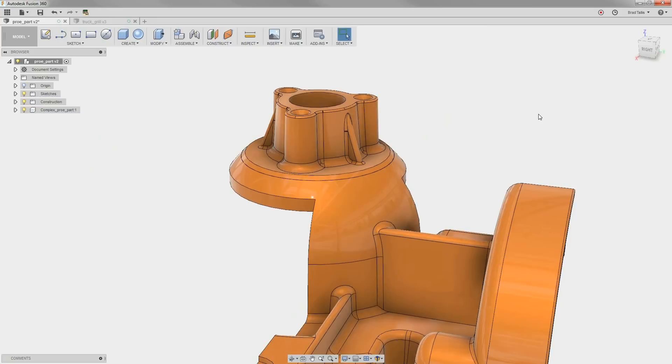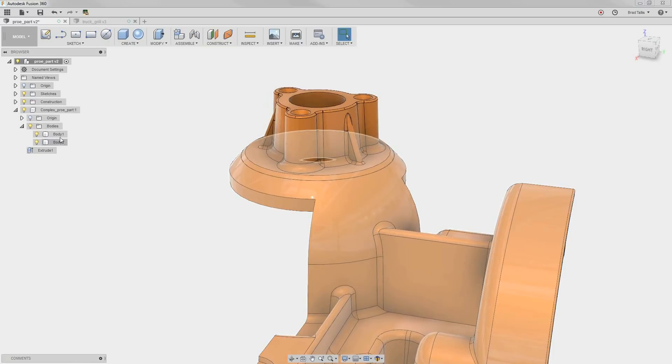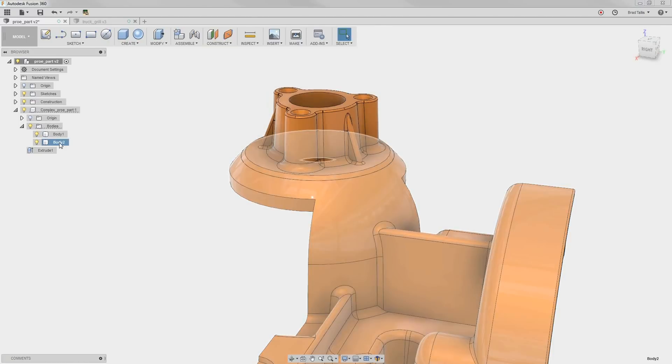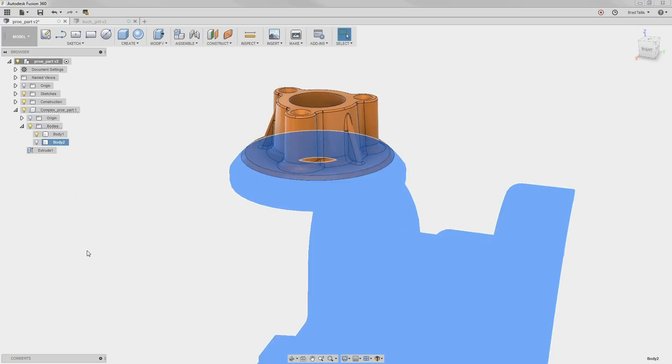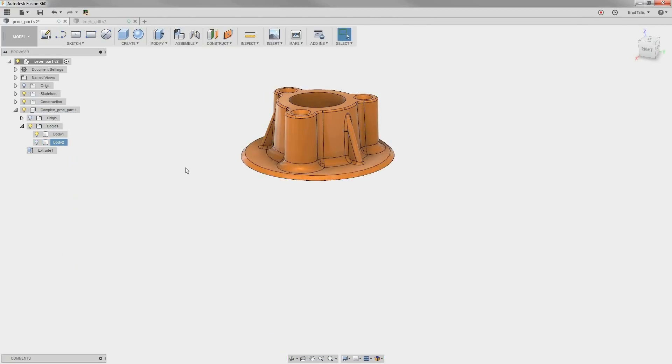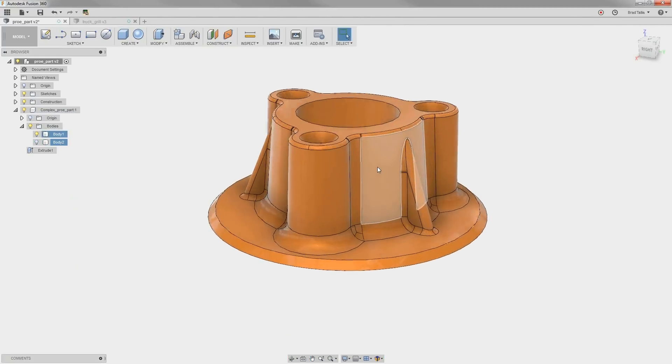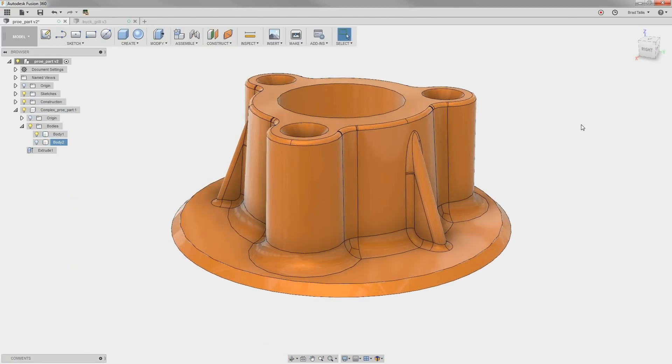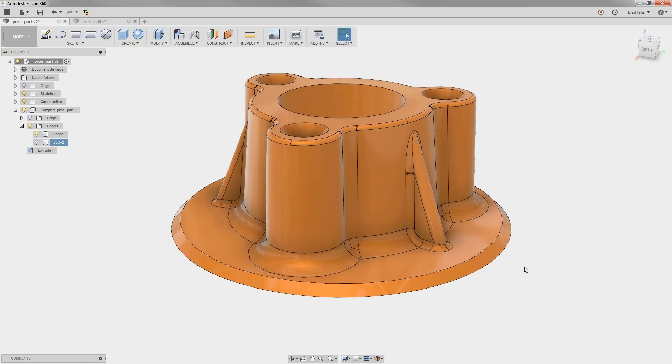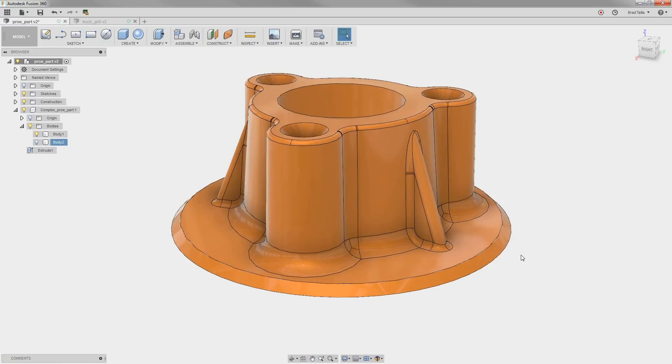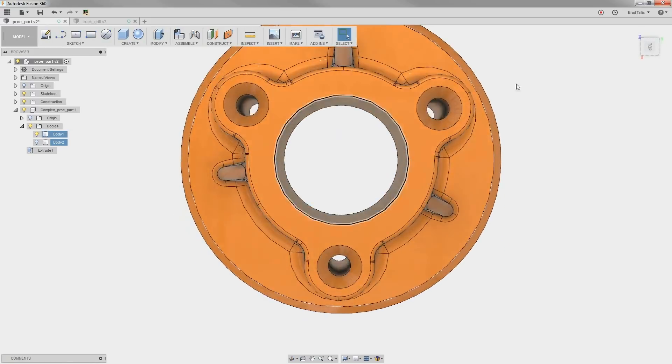After doing a split body using the rectangle as the splitting tool, you can see that we are left with two separate bodies. Let's go ahead and hide the larger part for now. By working on such a smaller section of the complicated model, we have a better chance of our modification working, as Fusion is not having to calculate all of the neighboring faces.